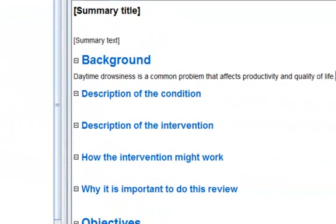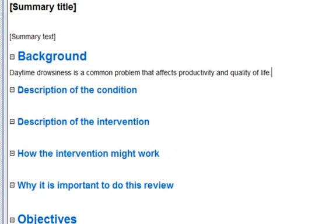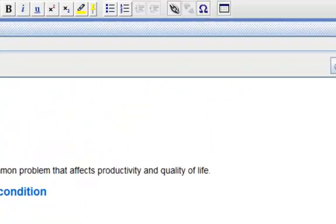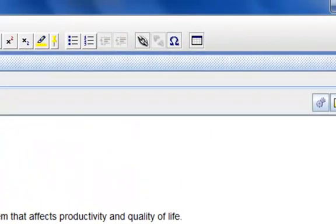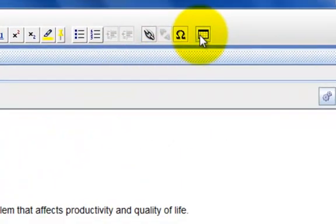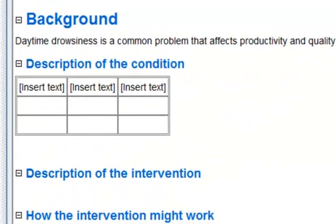To insert a table in the main text, position a cursor where you wish the table to appear. Click the table button on the toolbar. A table containing three rows and three columns will be inserted.